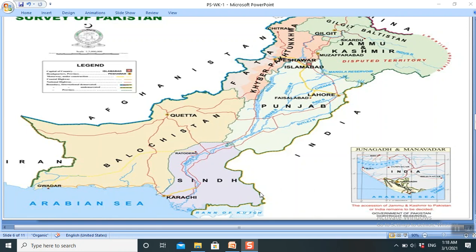Next is the Potwar Plateau and the Salt Range. These are located to the south of the mountainous north.